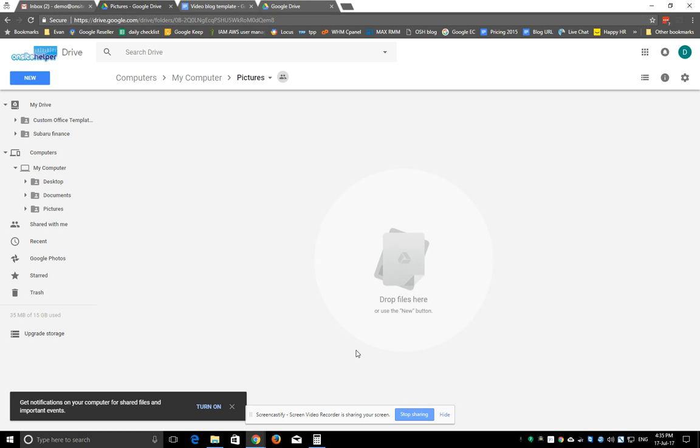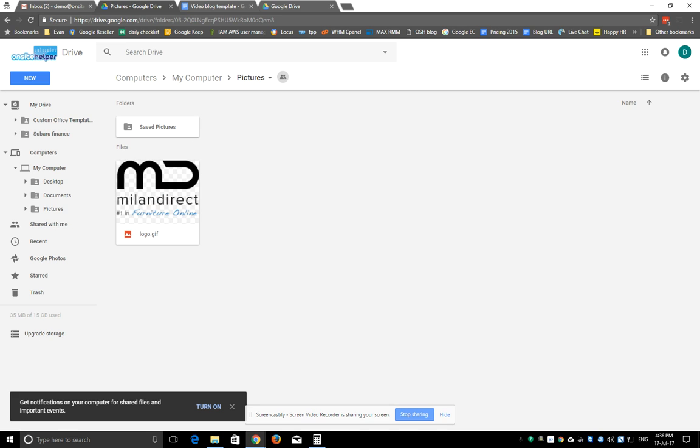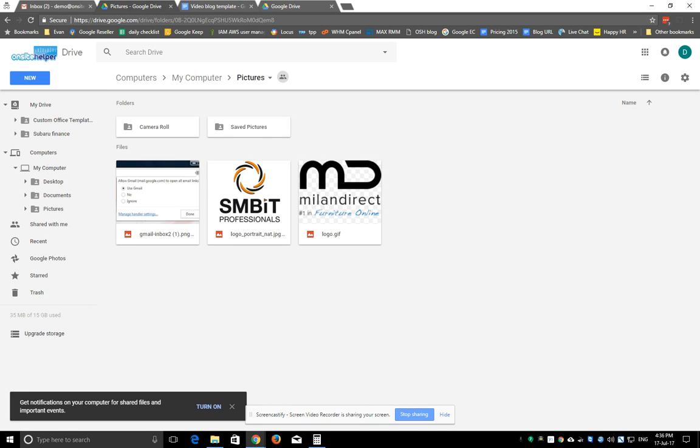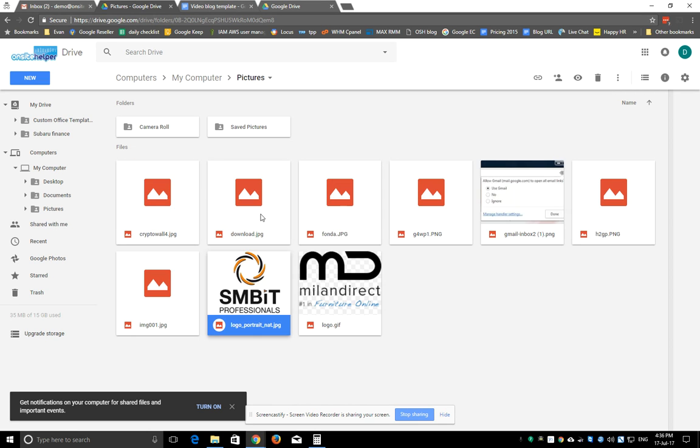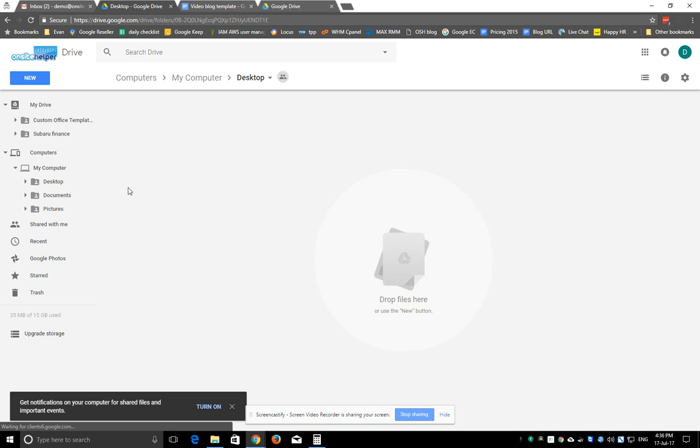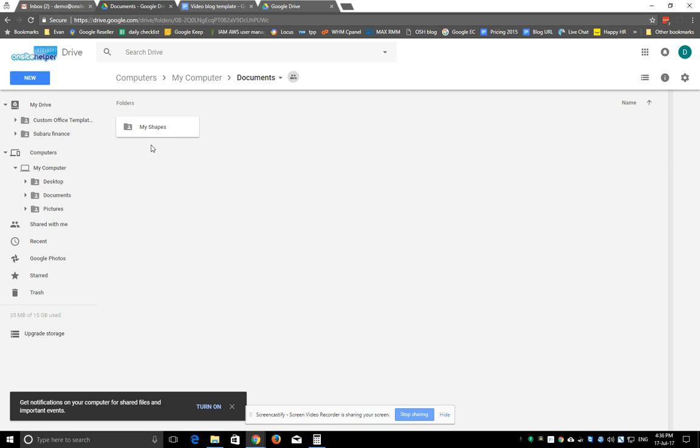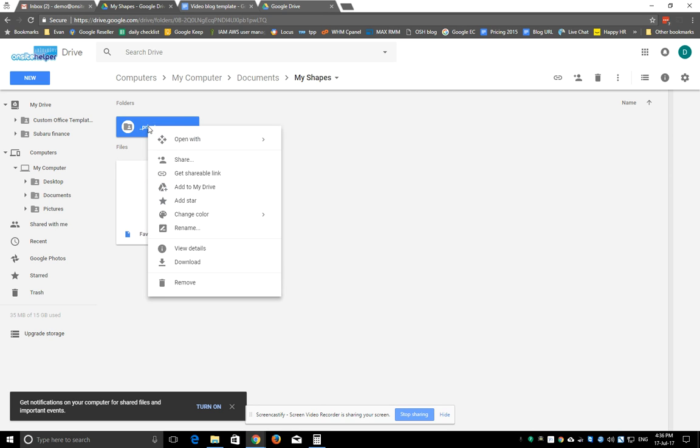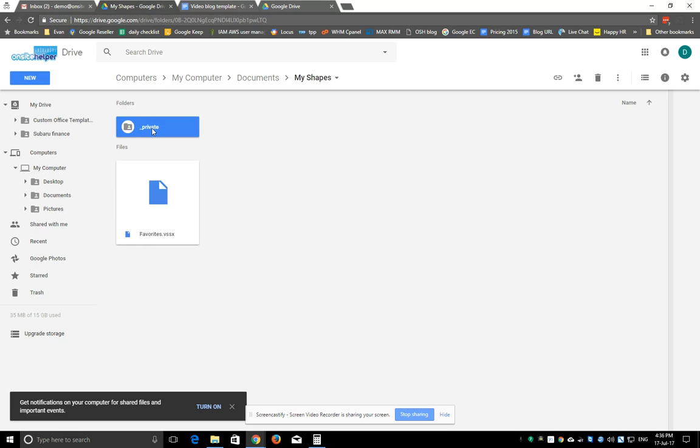A couple of things to make mention of. Once the data does go in here, you can actually choose to share this with other people if you wanted to. So if let's say I just wanted to share this particular folder, I could drag it into my drive.